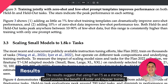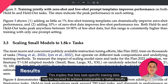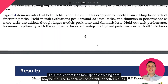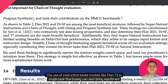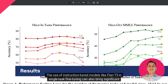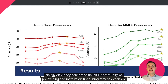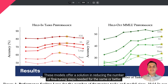The results suggest that using Flan T5 as a starting point provides the benefit of faster and cheaper training, converging more quickly and reaching higher accuracy levels than T5 fine-tuning. This implies that less task-specific training data may be required to achieve comparable or better results. The use of instruction-tuned models like Flan T5 in single-task fine-tuning can also bring significant energy efficiency benefits to the NLP community, as pre-training and instruction fine-tuning may be expensive but are a one-time cost. These models offer a solution in reducing the number of fine-tuning steps needed for the same or better performance.